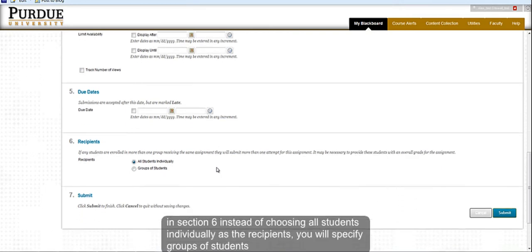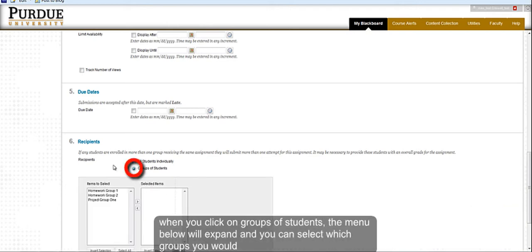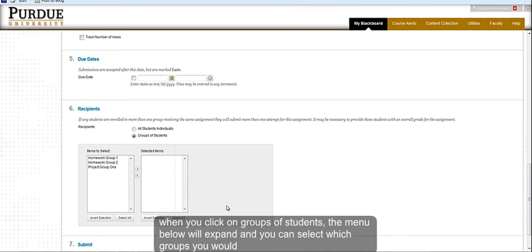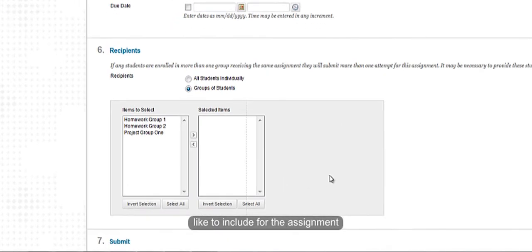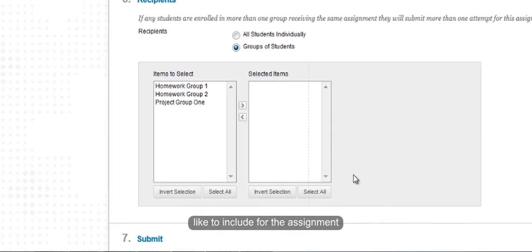In Section 6, instead of choosing all students individually, you will specify groups of students. When you click on Groups of Students, the menu below will expand and you will have an option to select which groups you would like to assign for this assignment.